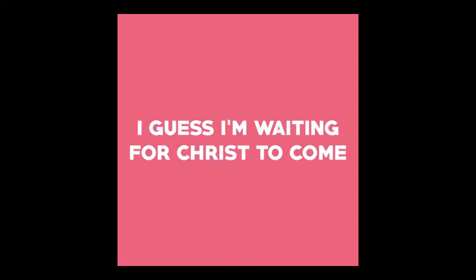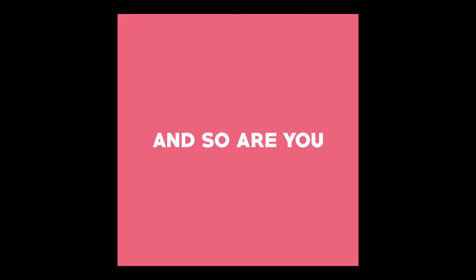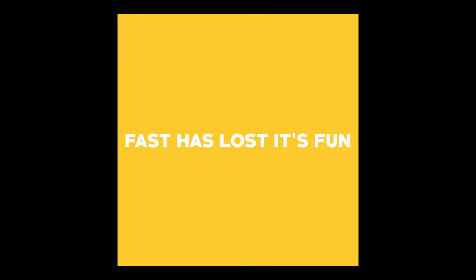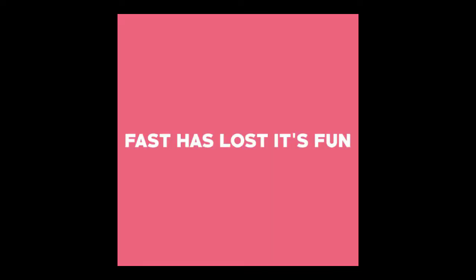But that's what I've come to expect. I guess I'm waiting for Christ to come, and so are you. The past is lost, it's fun, it's true.